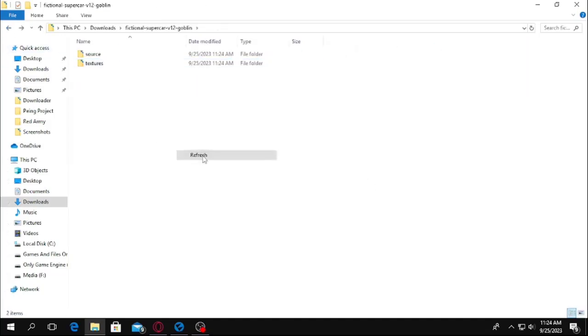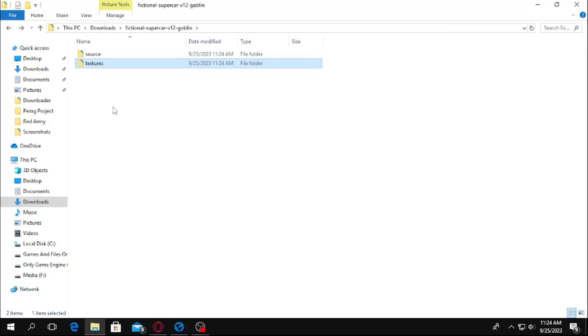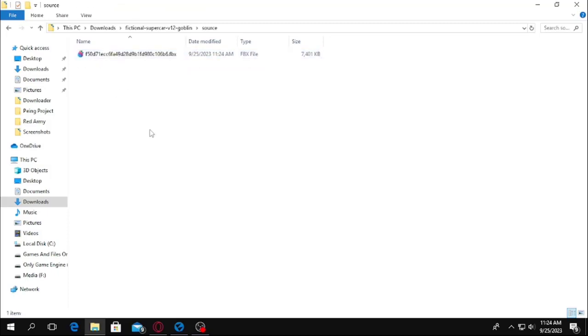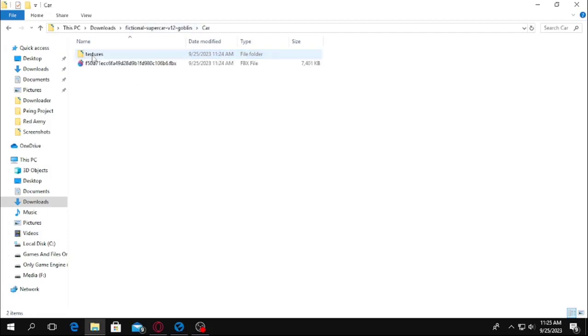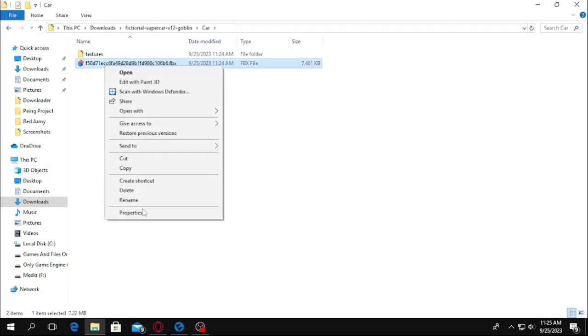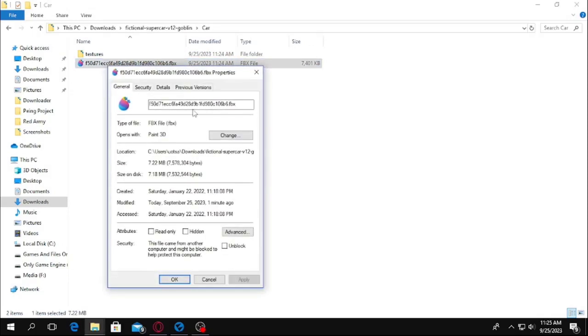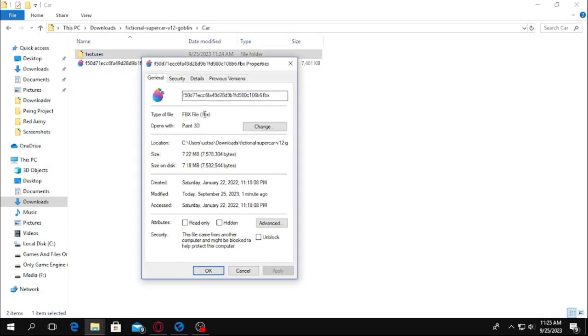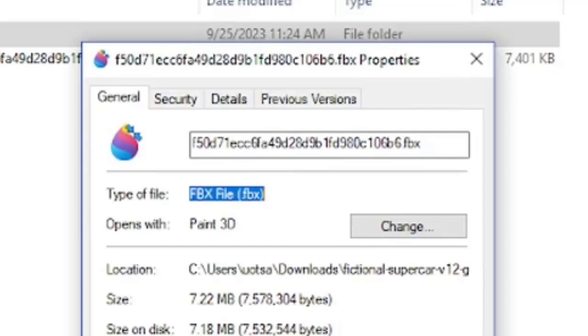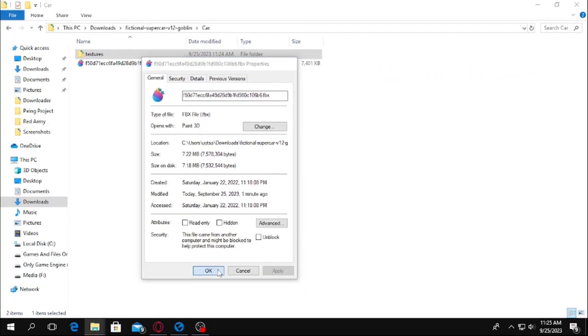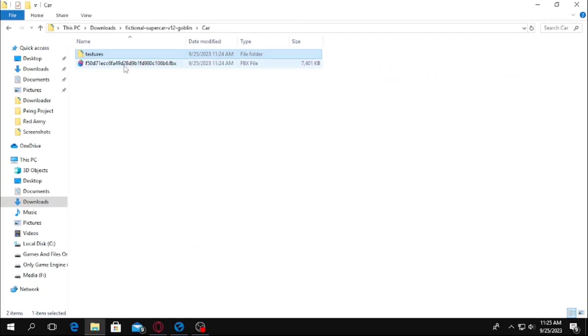The way Sketchfab structures its files is not okay for Flux engine. Let's give some sense on it. Cut these textures and paste it on source. On the source, let's name it. Remember the 3D model should be in FBX or OBJ format, or you cannot use it in Flux game engine. Here you can see, this is actually FBX. It is confirmed that it is FBX. We can get it inside of the Flux engine now.